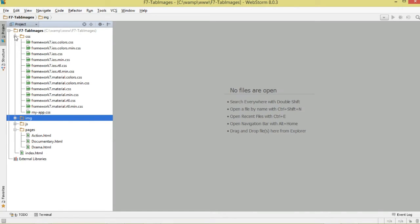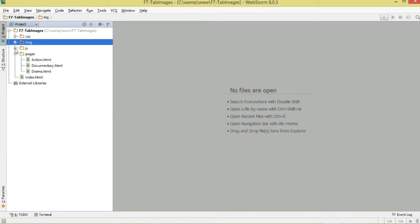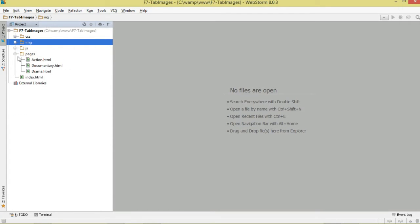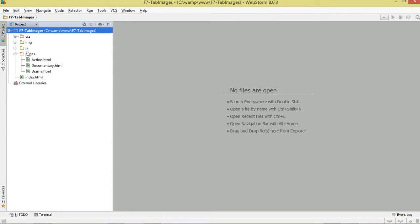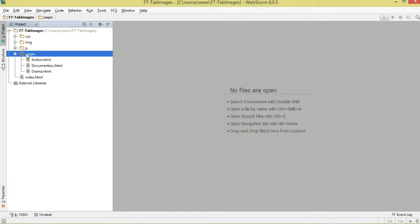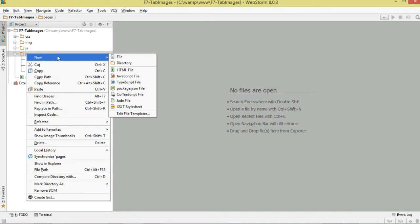If you have some custom CSS you can write it in my-app.css — we don't need any for today. For JavaScript, we're going to write a small script in my-app.js. Then create another folder, right-click and create your folder.